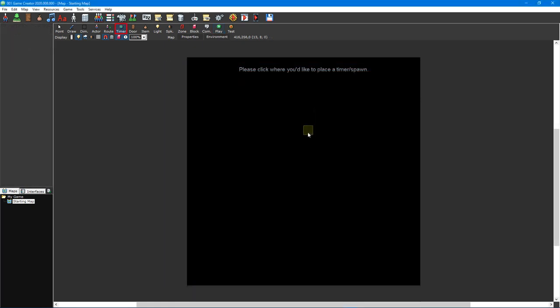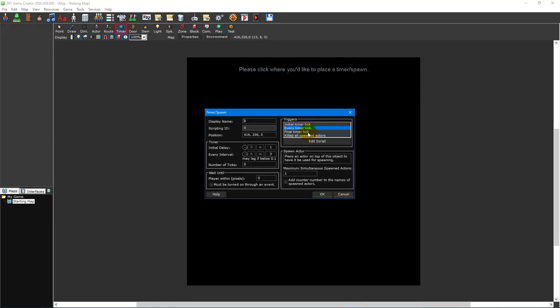The timer and spawn tool is used to place timers on a map. A timer can be used to run a script continuously at set intervals and can also be used to respawn an actor once it has been defeated or continuously spawn multiple actors.